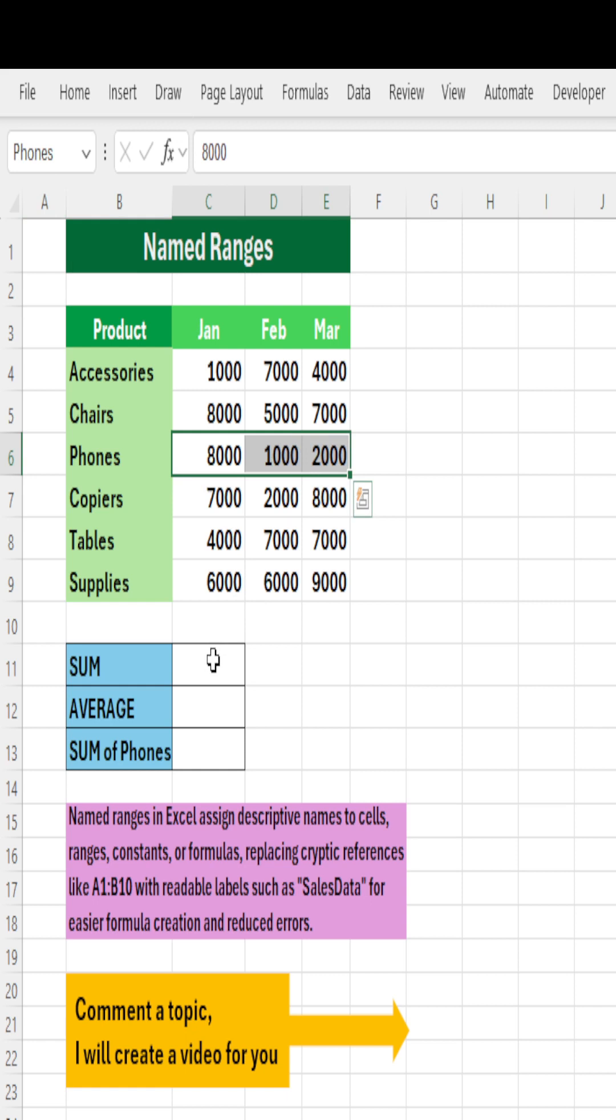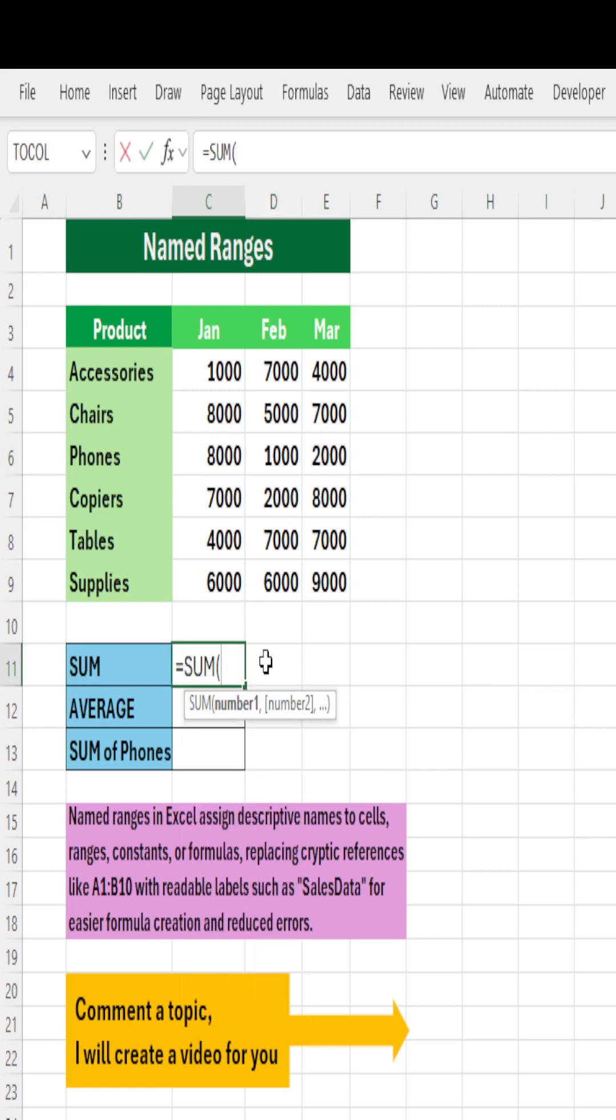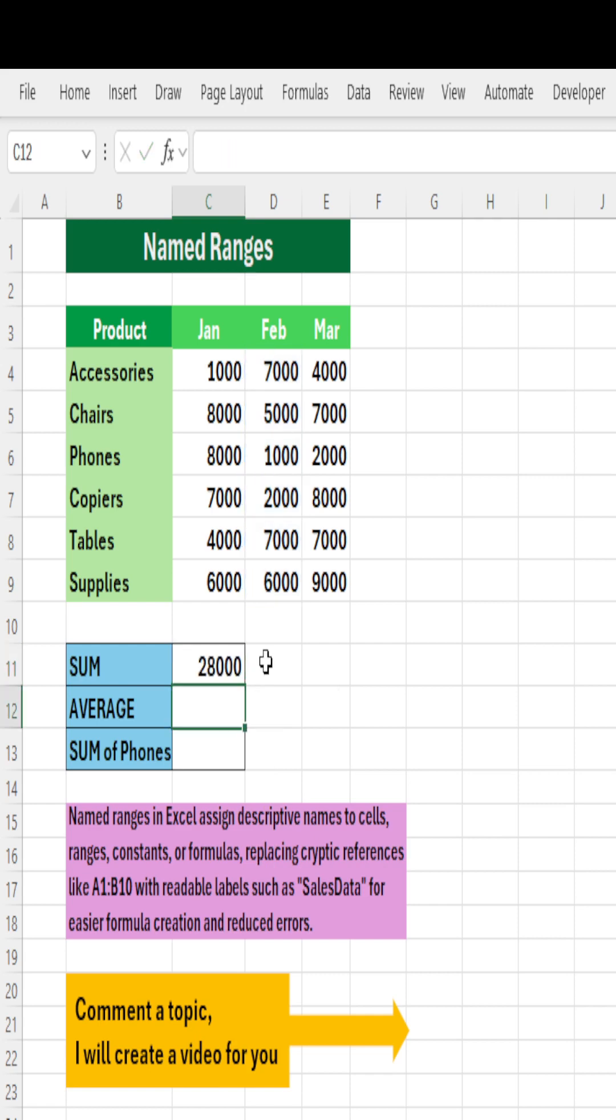That is the name of your range and you can use them in any function. Like sum of, if you want to know sum of Feb, just type Feb instead of selecting it, it will automatically get selected, close the parenthesis, hit Enter.